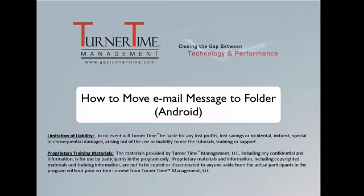Hello and welcome to Turner Time Tutorials. This video is on how to move email messages to a folder on your Android device.